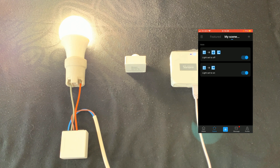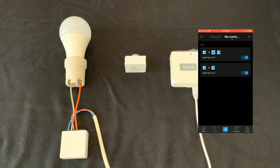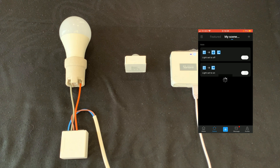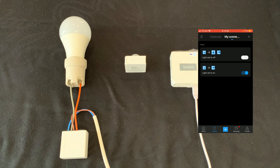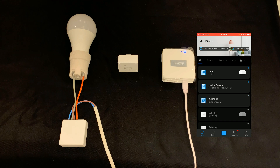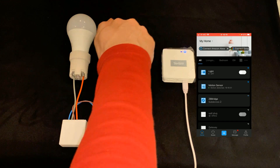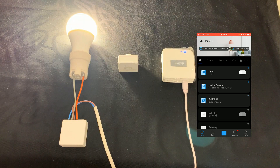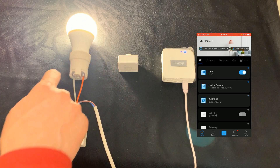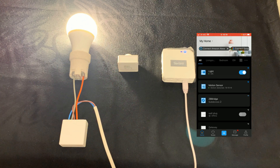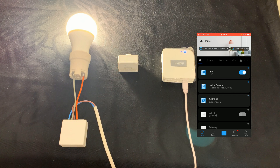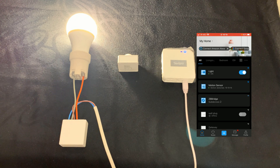Our scene is created. Both scenes are enabled — we can disable or enable them. Let's test the scene: movement is detected by the motion sensor and immediately the light is set to on. The motion sensor remains triggered for one minute; after that, if no movement is detected, after five seconds the light is set to off.